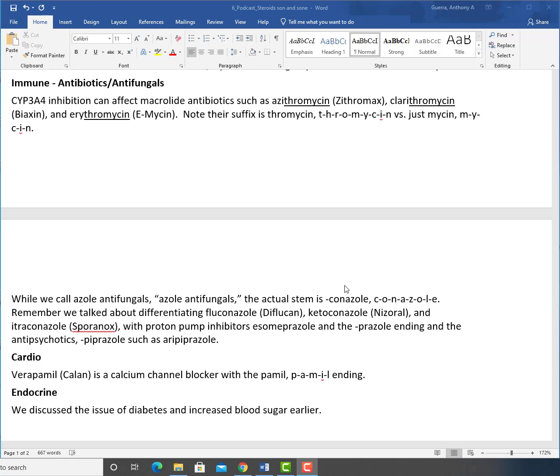What we call azole antifungals, the actual stem is conazole, C-O-N-A-Z-O-L-E. Remember, we talked about differentiating fluconazole (Diflucan), ketoconazole (Nizoral), and itraconazole (Sporanox), with proton pump inhibitors esomeprazole and the prazole ending, and the antipsychotics piprazole such as aripiprazole. We're going through those drugs that have that CYP3A4 inhibition.